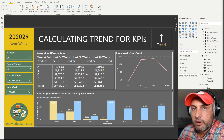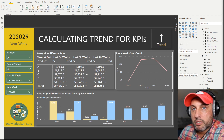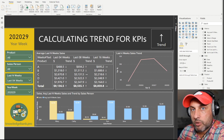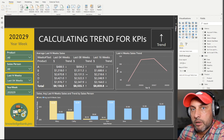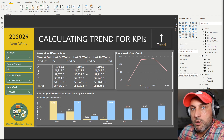Number one: what is the current value of the metric? Number two: what is the goal value of the metric, and are we above or below the goal? And number three is: what is the trend?